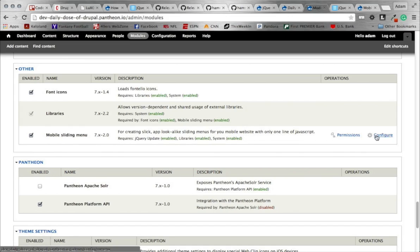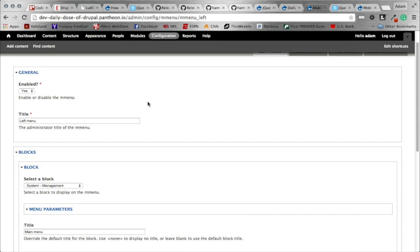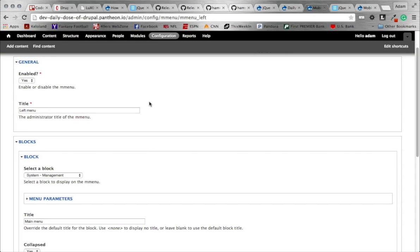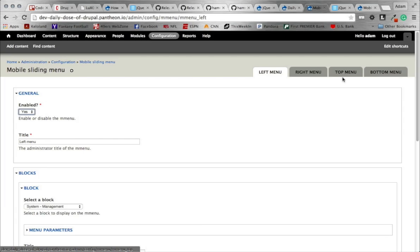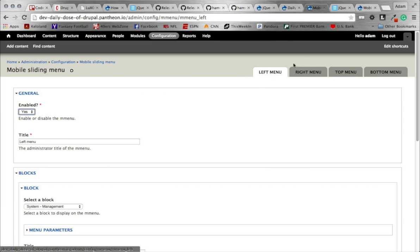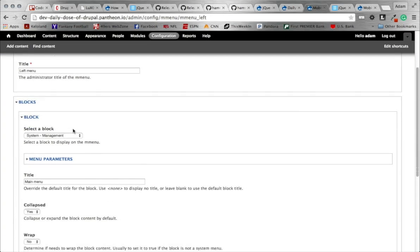Once it's installed, go ahead and configure it. There are a bunch of different configuration options in the Mobile Sliding Menu. We're not going to go through all of these as there are additional libraries you can add to increase functionality. The first thing you want to do is make sure it's enabled — go ahead and say yes. As you notice, there's a left menu, right menu, top menu, and bottom menu — that's just where the menu slides in from. I'm just going to work with the left menu, so make sure that's enabled.